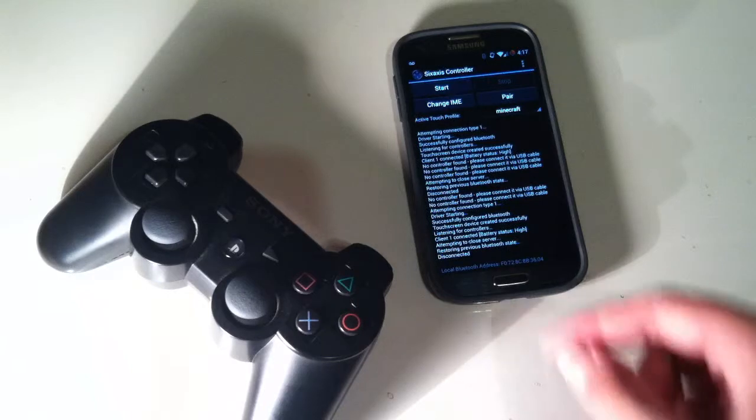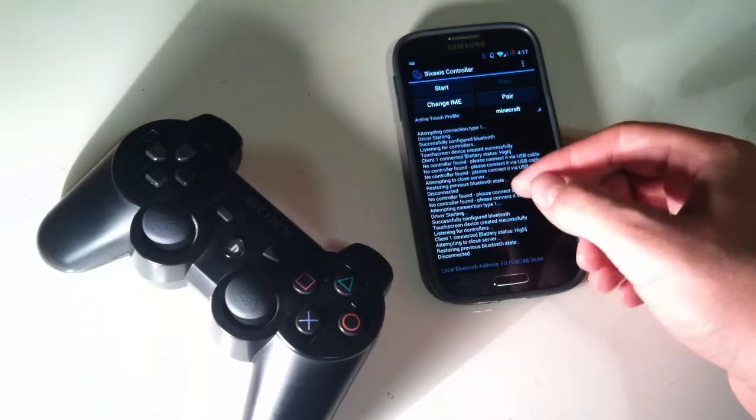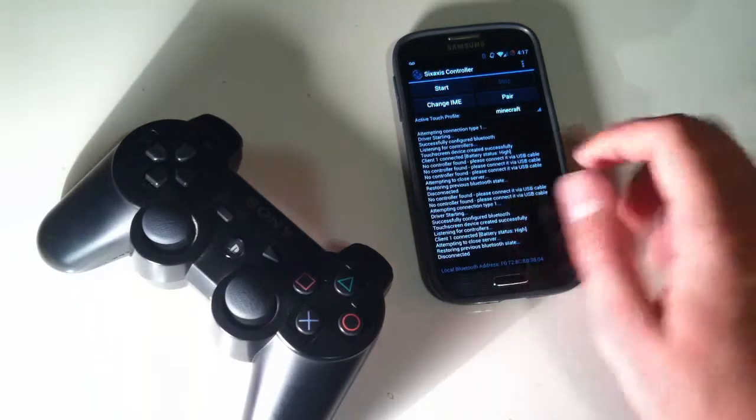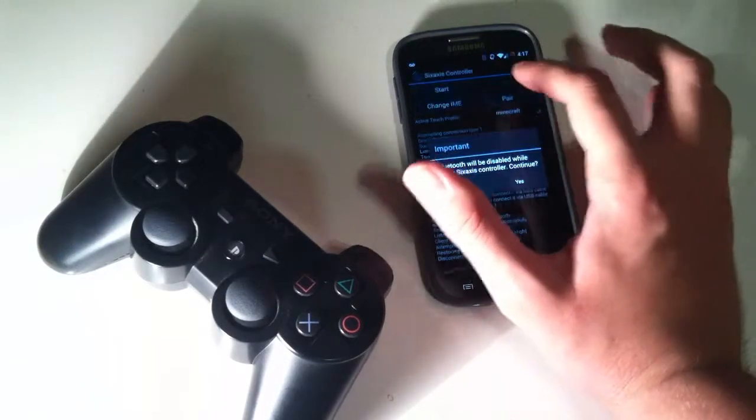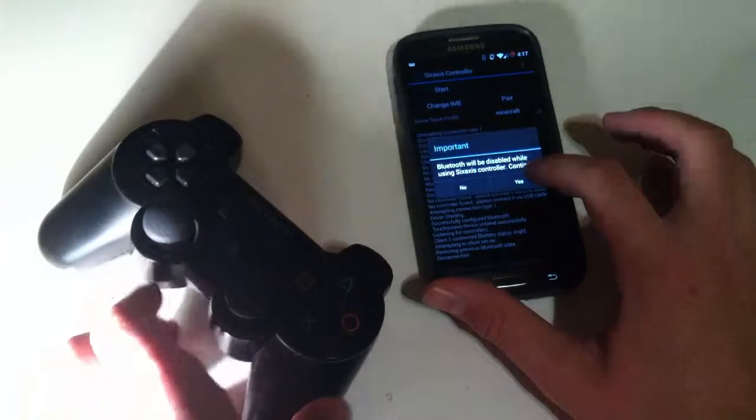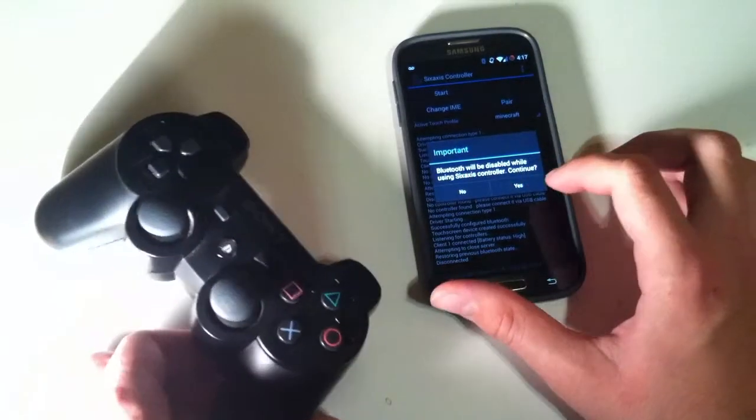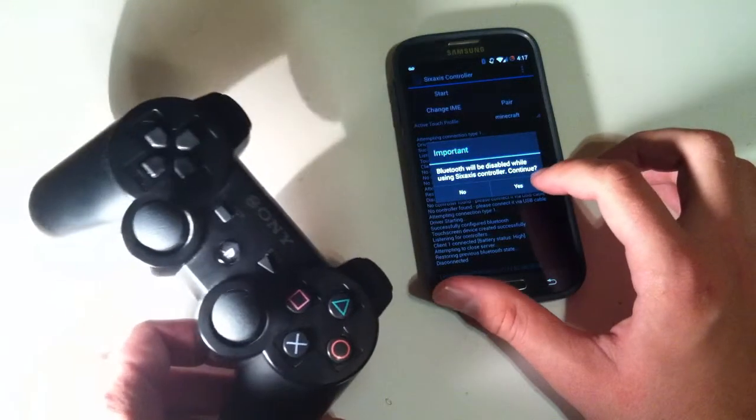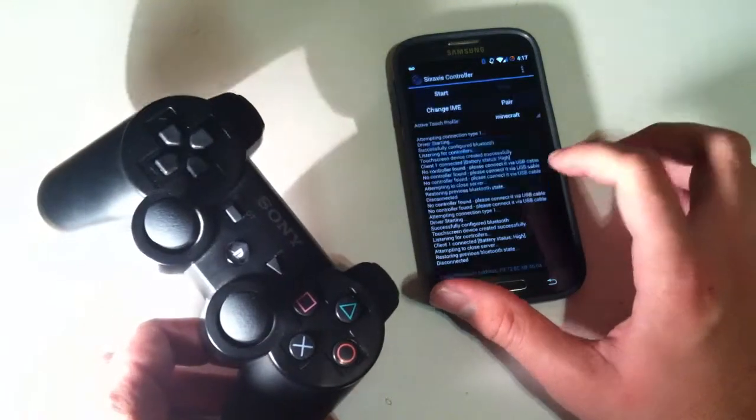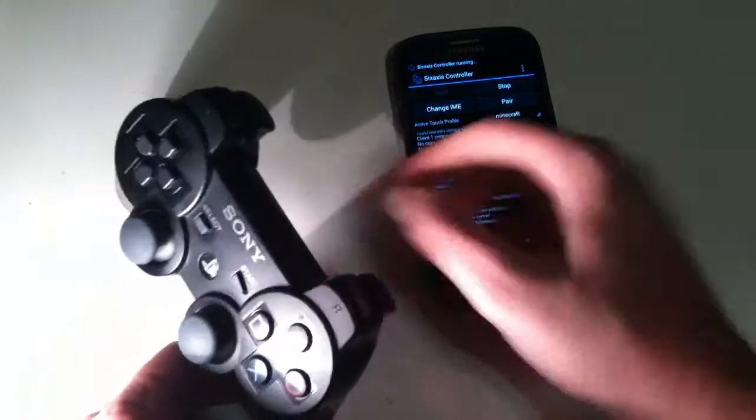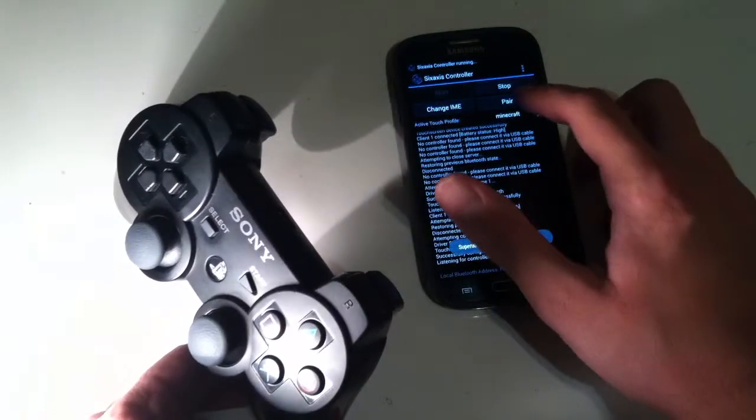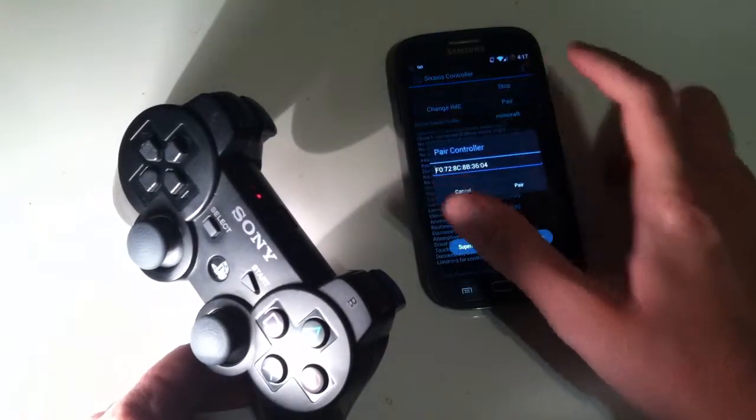Then from the OTG cable, it should go straight into your phone. So now we're just going to hit start if it's not already clicked, and it's going to tell us that Bluetooth will be disabled, and we're just going to hit okay.